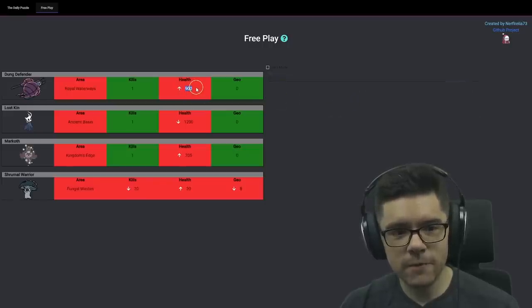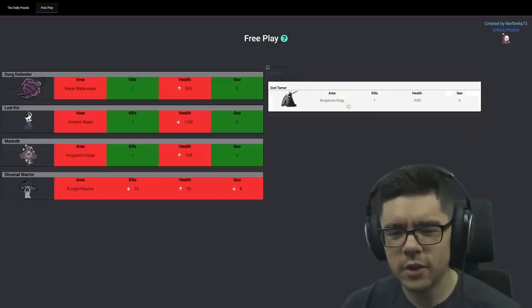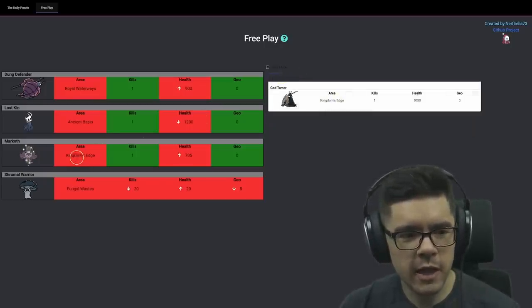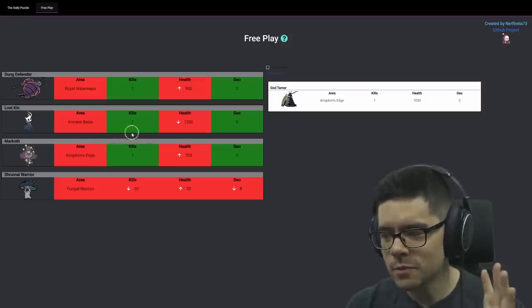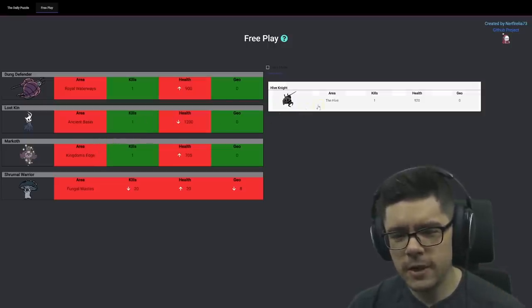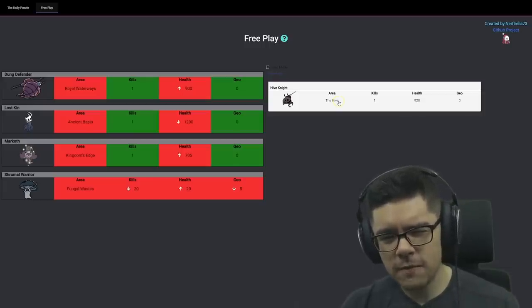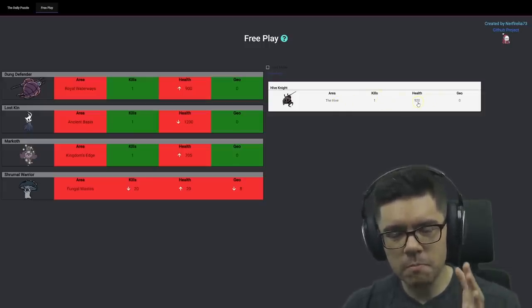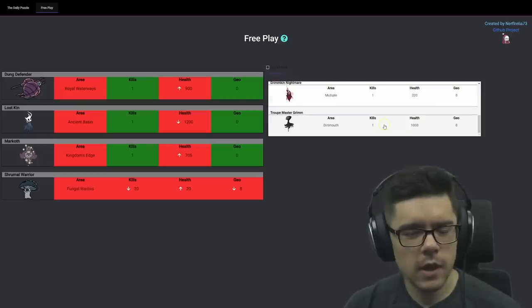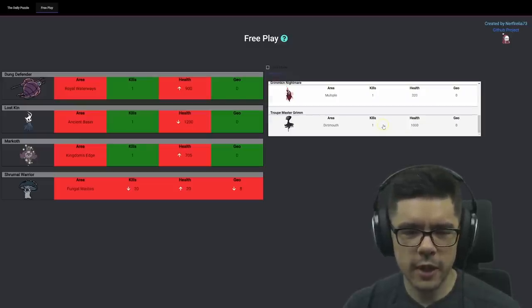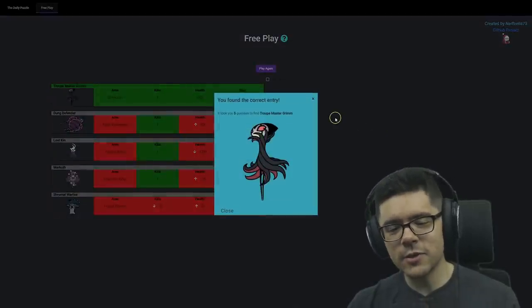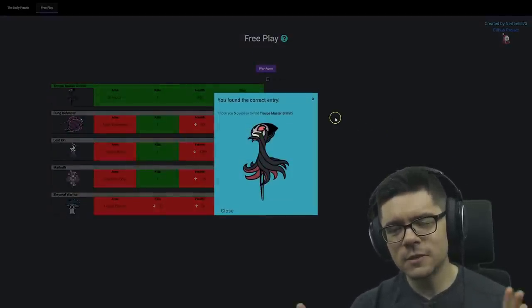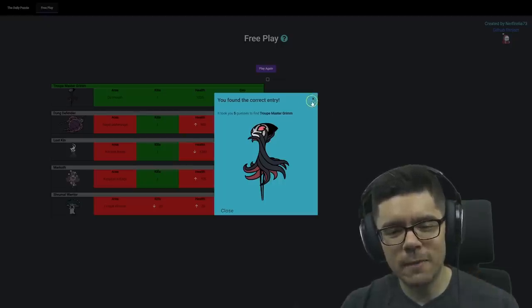We can see it's above 900 HP. Now I could guess God Tamer, but we already know the enemy is not inside of Kingdom's Edge, so God Tamer is ruled out. Hive Knight is a possibility, but I kind of want to see if there's a better guess that's more between 900 and 1200. I think Grim is definitely a better guess than Hive Knight, so let's guess Grim. And it is Grim. So there we go.